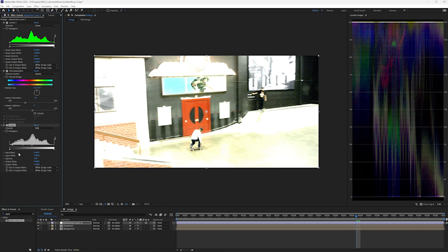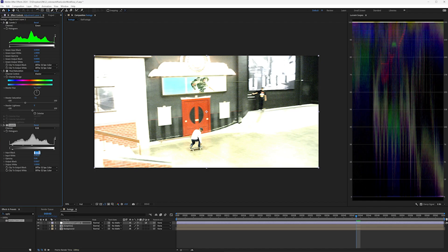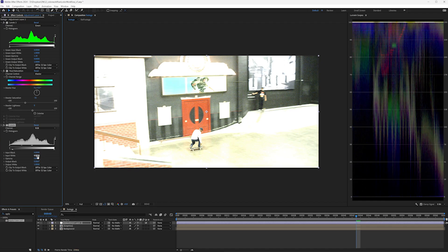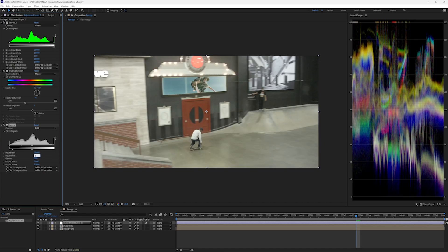And to reverse input black and input white, you would copy input black to output black, and copy output black — which is zero — to input black. Same thing here. So the input white value is around 0.5, and that's going to go here to the output white value, which is one. And I'm going to take that value of one and bring it back here to the input white value.